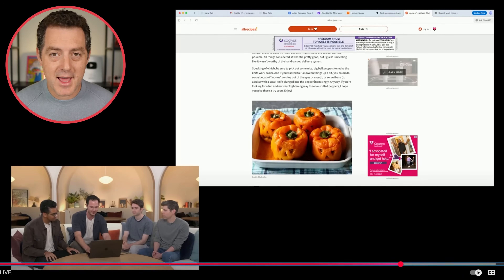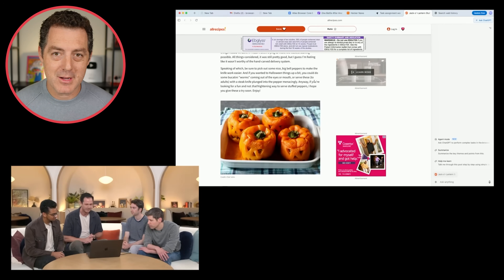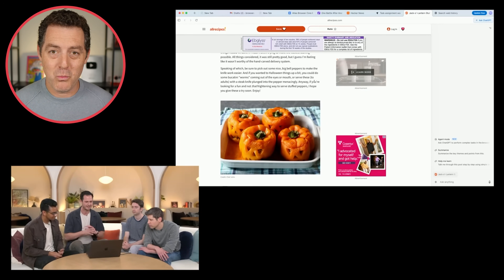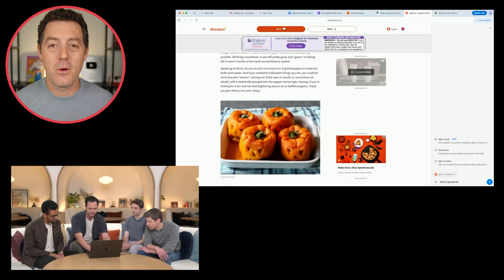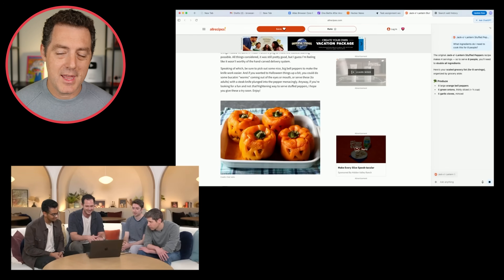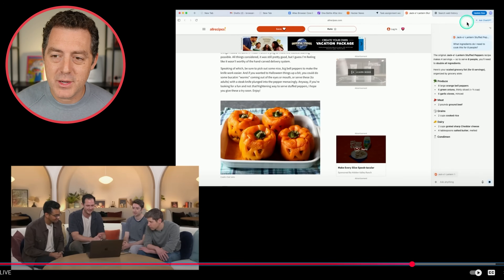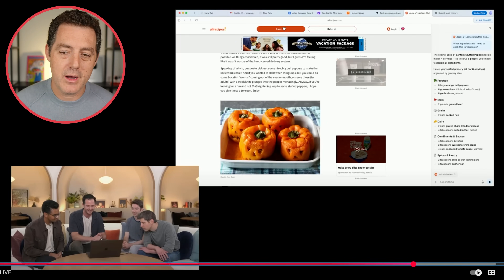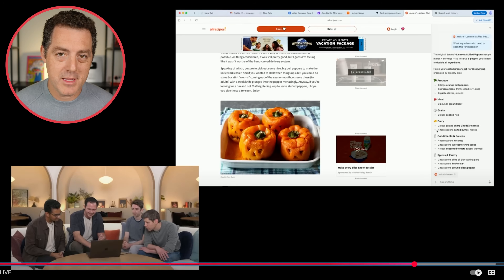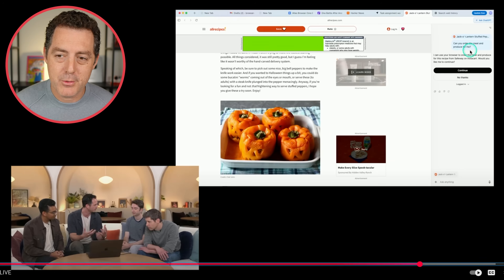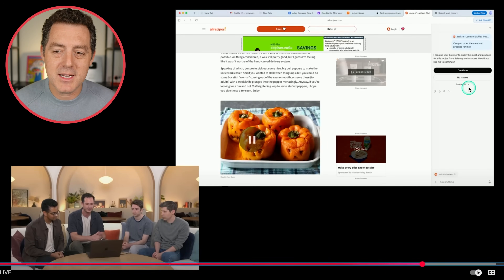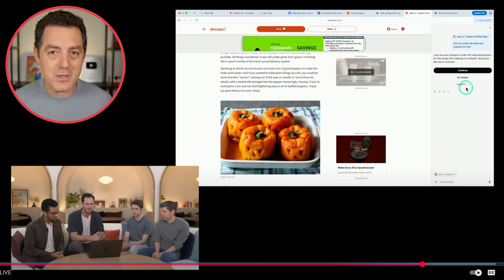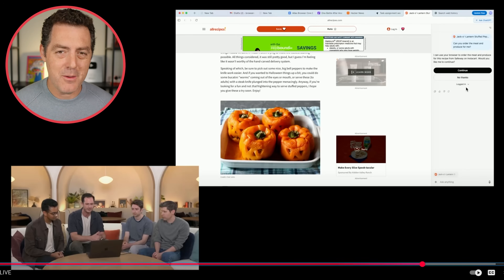They've kicked off that task and switched to another one — because in this agentic browsing world you don't have to sit and watch the agent do your task. If it takes 10 minutes, kick it off and move on. It'll alert you when it's ready. Here they show another example: a recipe and ingredients purchasing demo. He says 'What ingredients do I need to cook this recipe for eight people?' Then decides he only needs the meat and produce, so he says 'Can you order the meat and produce for me?' You can select whether ChatGPT is automatically logged in or not on every single query.